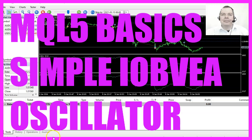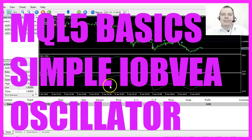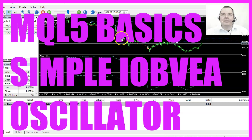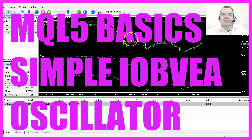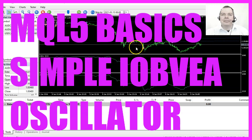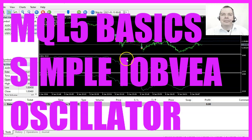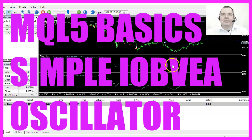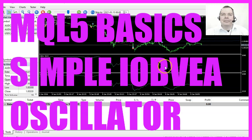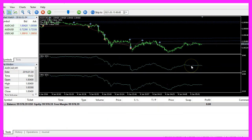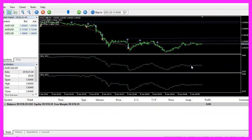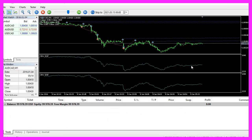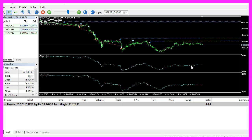In this video we are going to create an Expert Advisor that is able to open buy and sell trades based on minimal or maximal values of this oscillator here, so let's find out how to do that with MQL5.